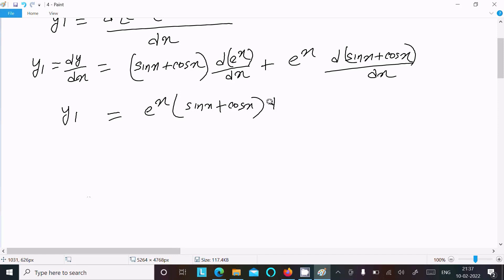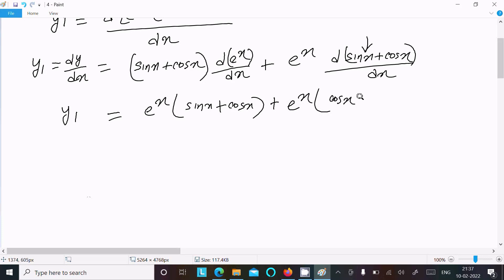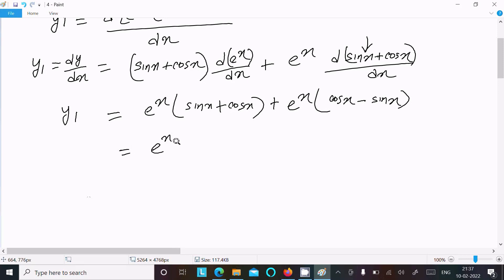Now, the differentiation of e^x stays the same — nothing changes. The differentiation of sin x is cos x, and the differentiation of cos x is minus sin x. So y1 equals e^x(sin x plus cos x) plus e^x(cos x minus sin x), which simplifies to 2e^x cos x.